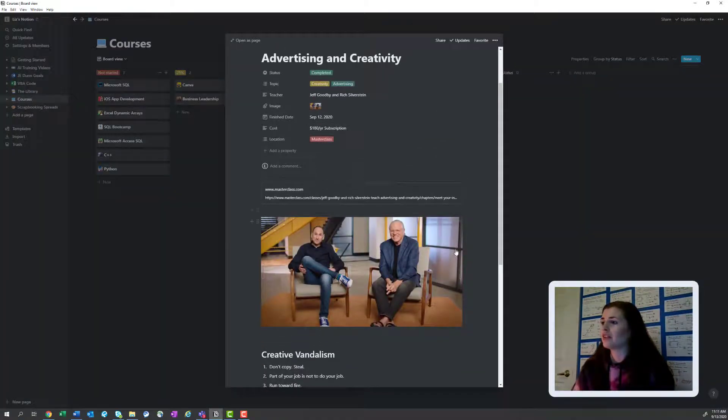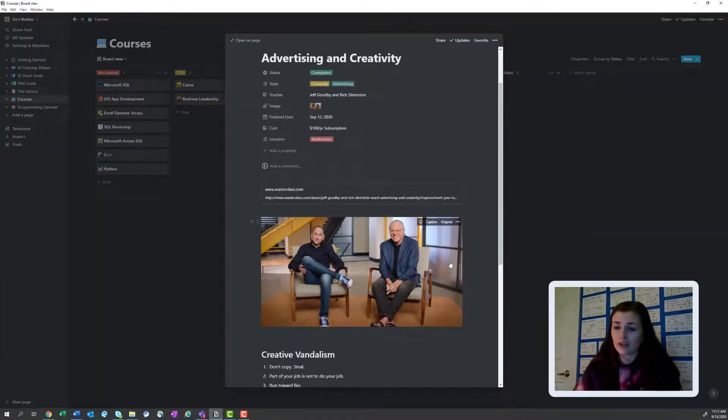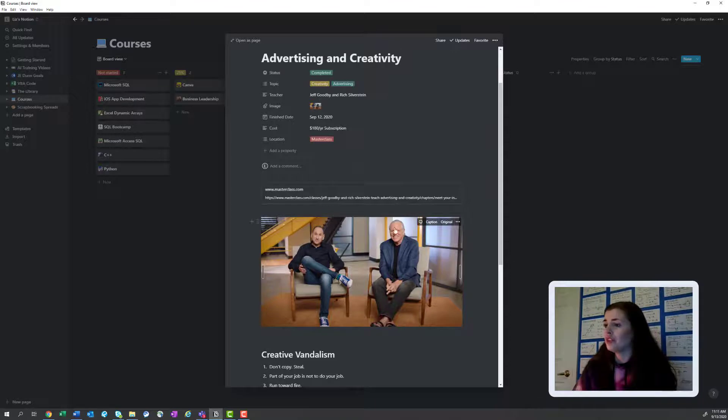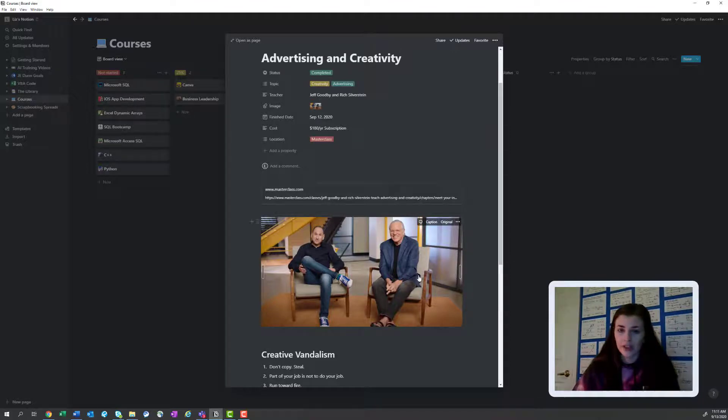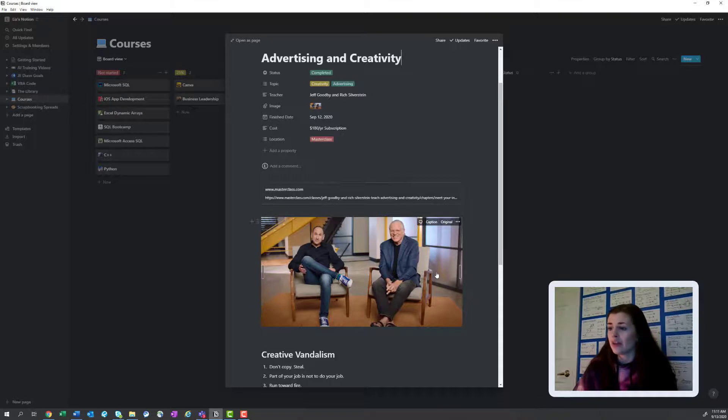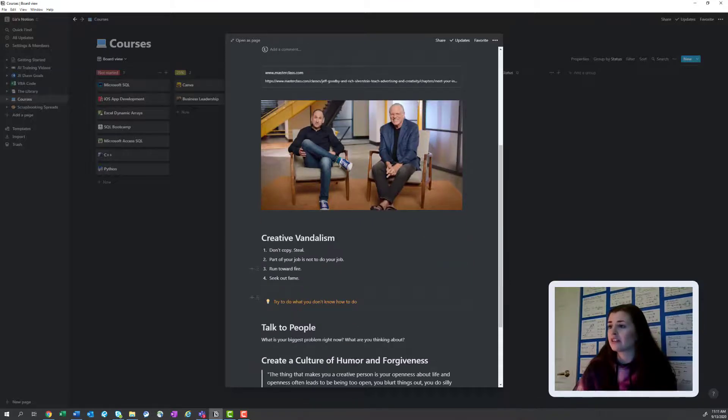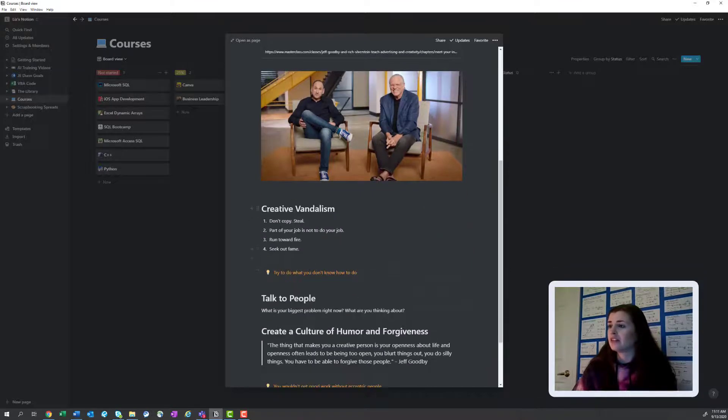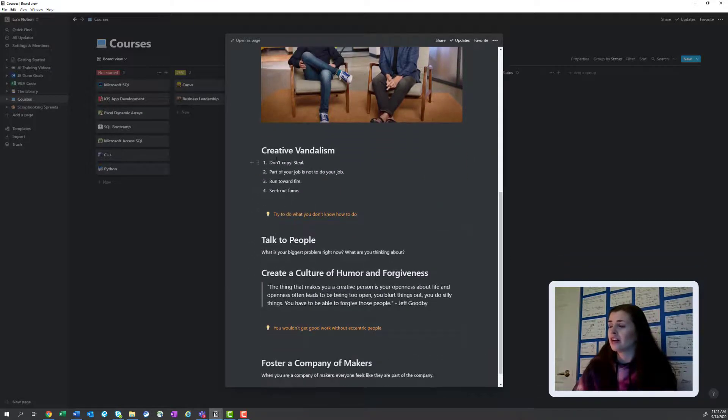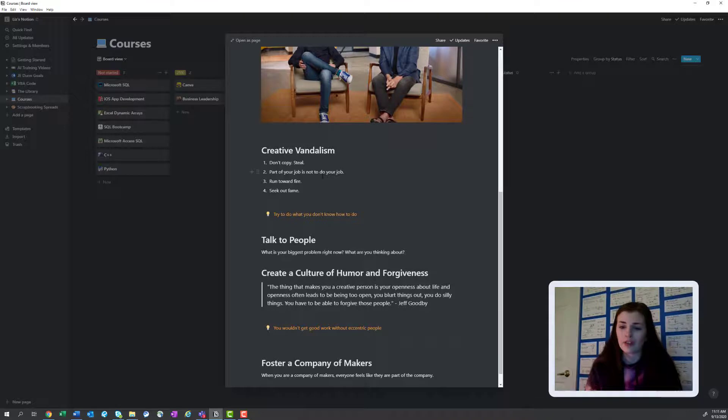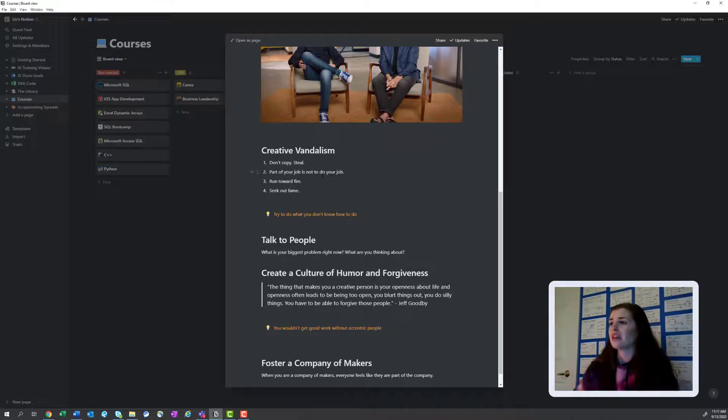This advertising creativity class was hilarious. Okay. Jeff Goodby was so funny and entertaining and engaging. I might watch that class again. Maybe I'll do like some of my favorite classes as like a video, but he was just so good.